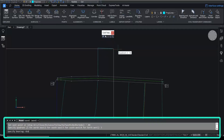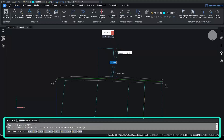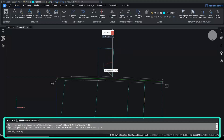Choose a starting point, and on the keyboard use your tab key to toggle between bearing and distance, or follow the command line prompts, creating parcels, and then close the parcel when you're done.